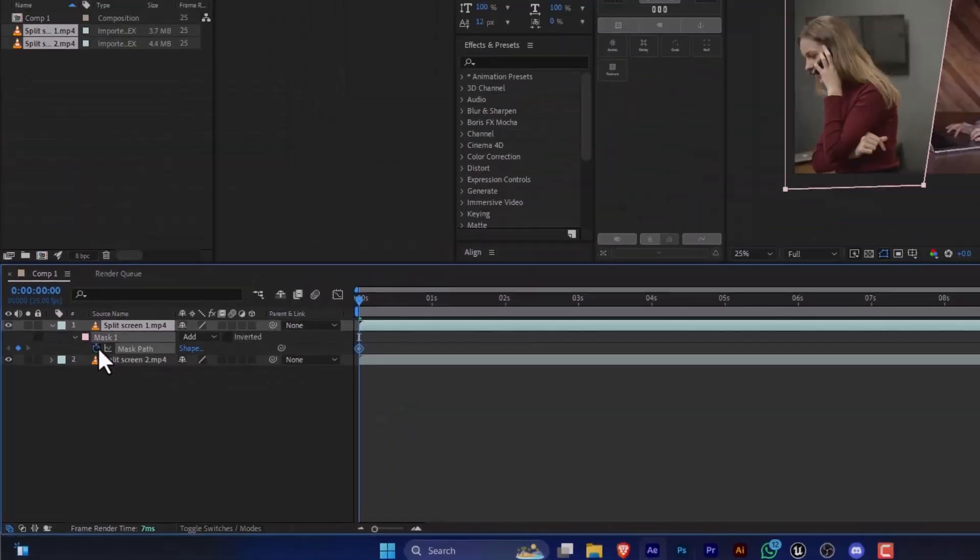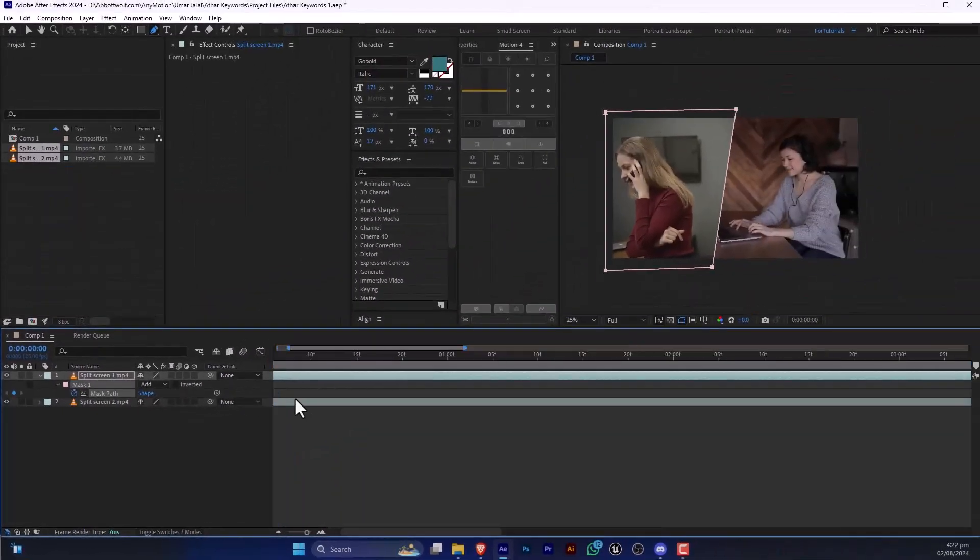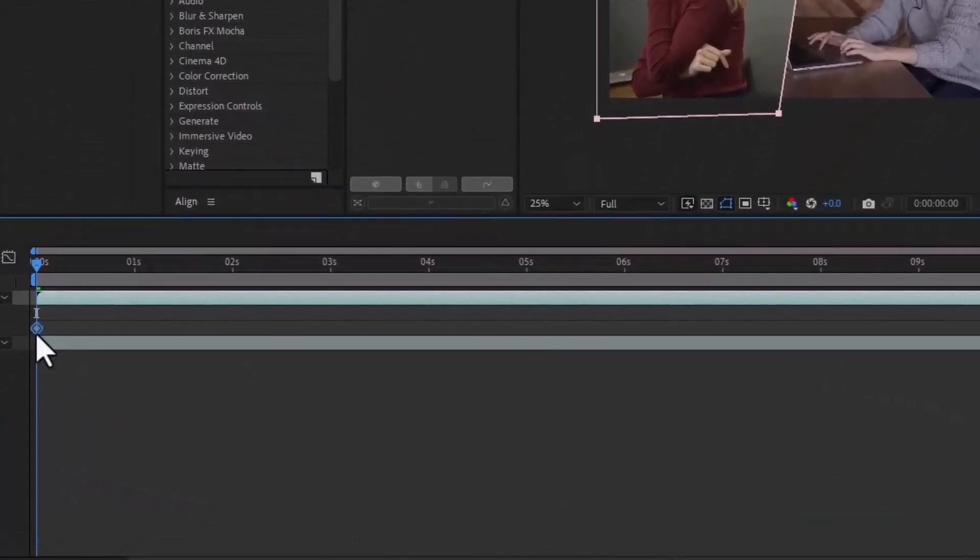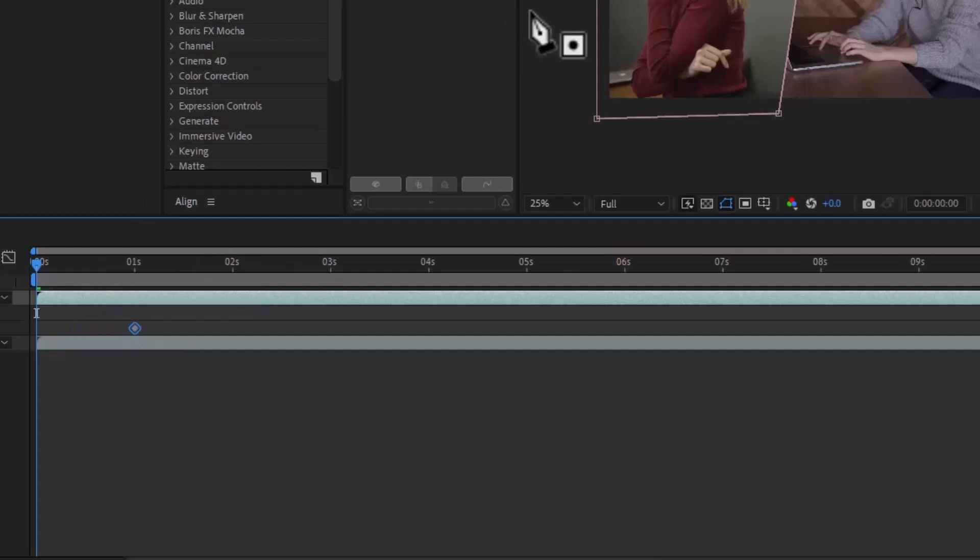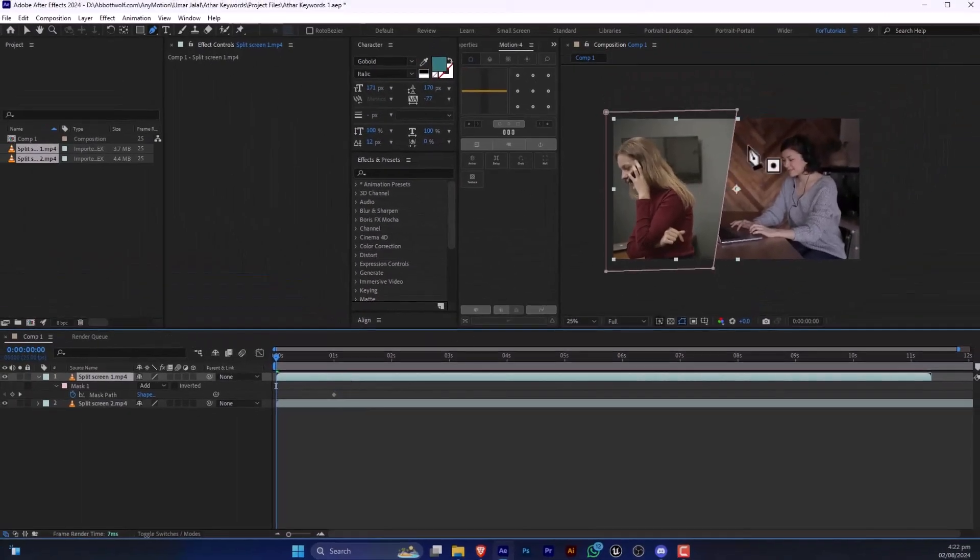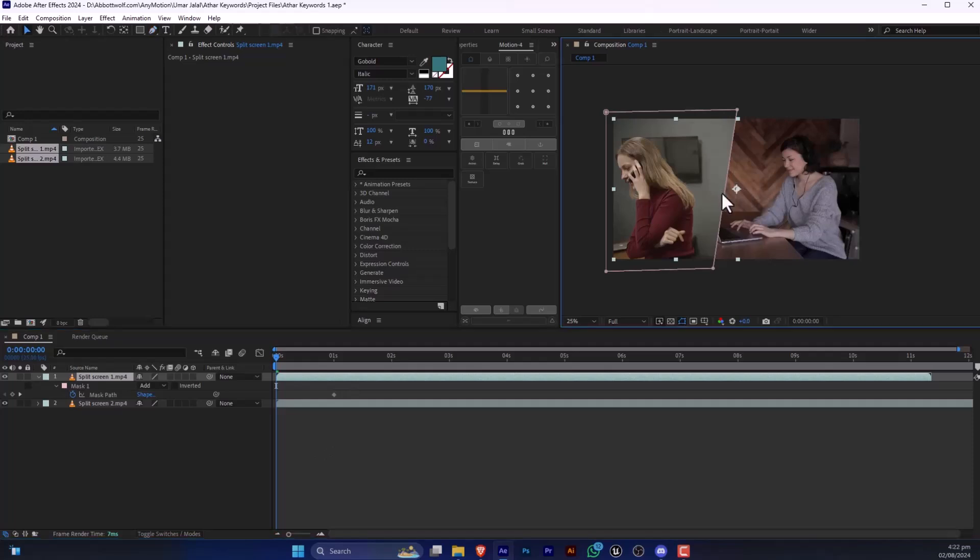And make a keyframe and drag it to the one second and after that press V.